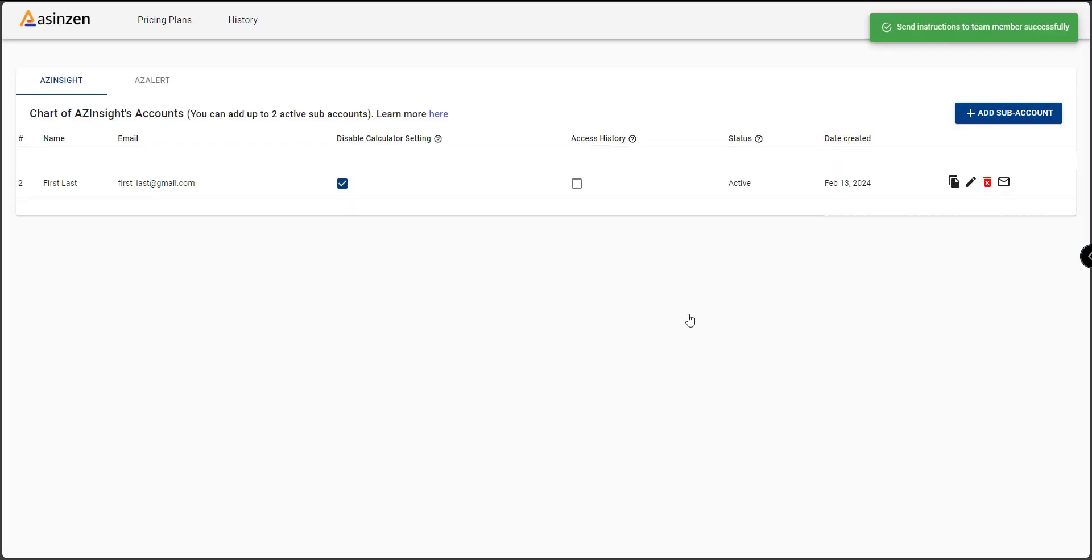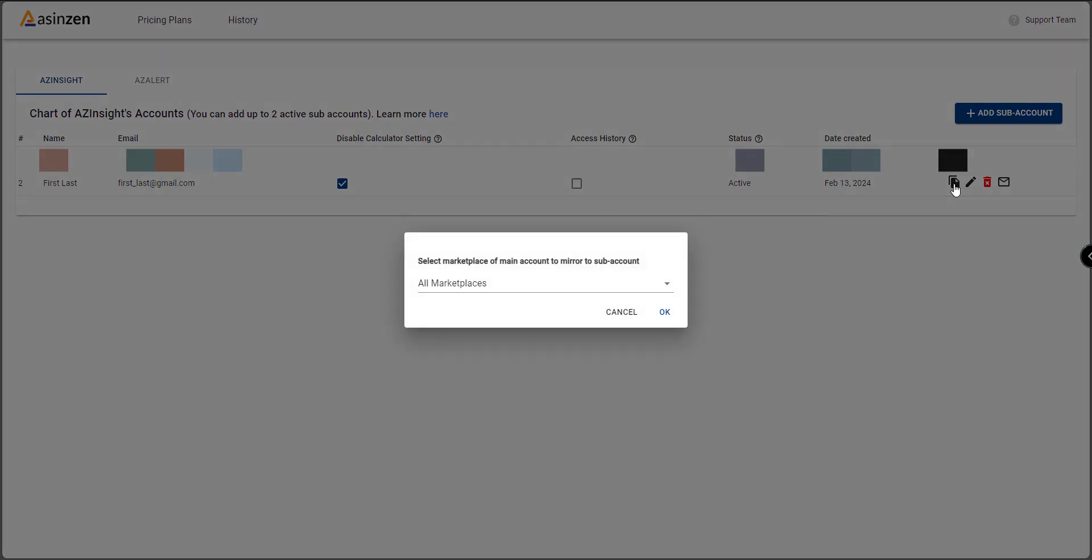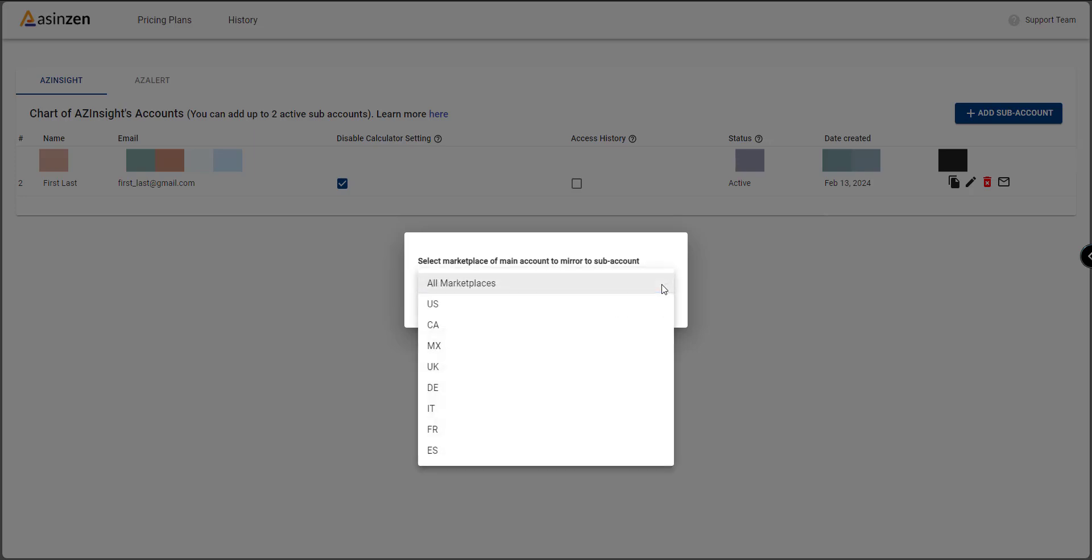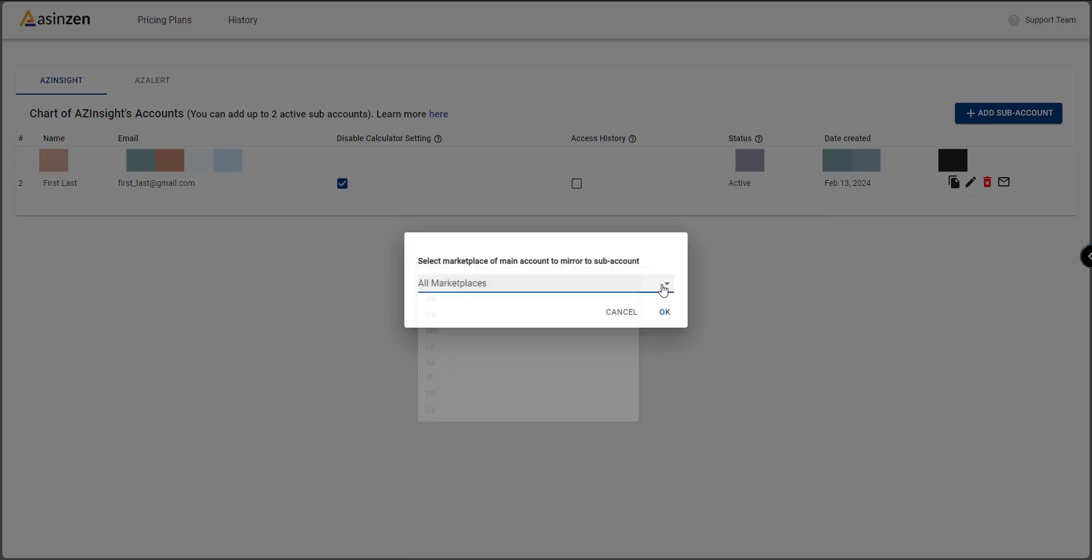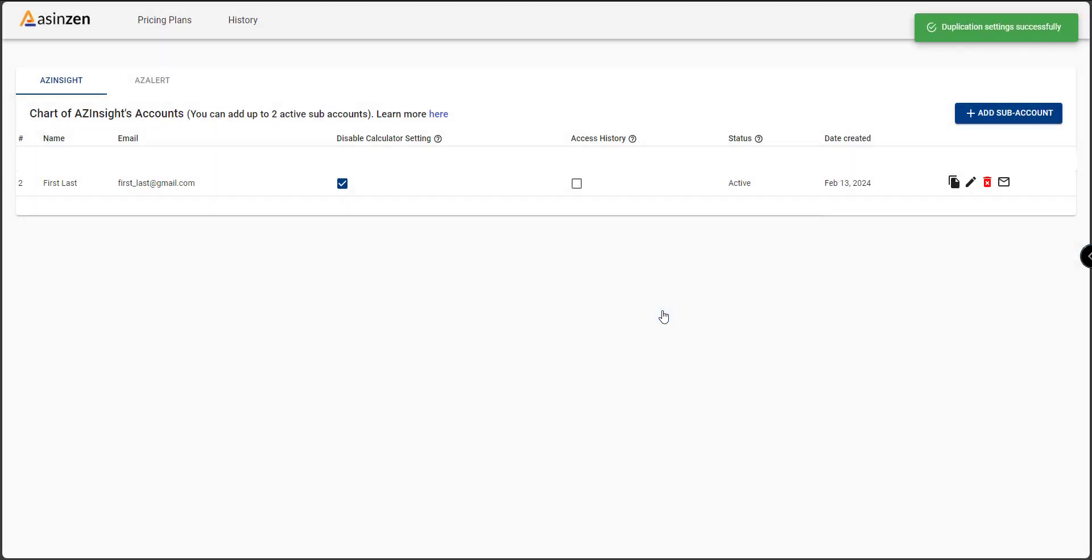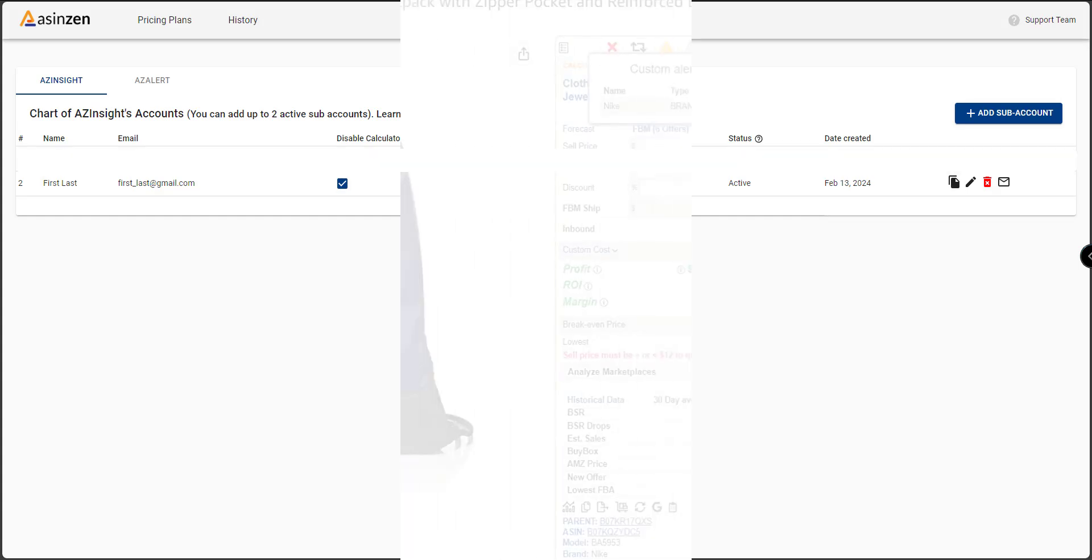But wait, there's more! With AZ Insight Advanced, you can seamlessly share your calculator settings. Simply click the clone button next to the subaccount. Your team members will instantly receive the same settings, no more manual adjustments.